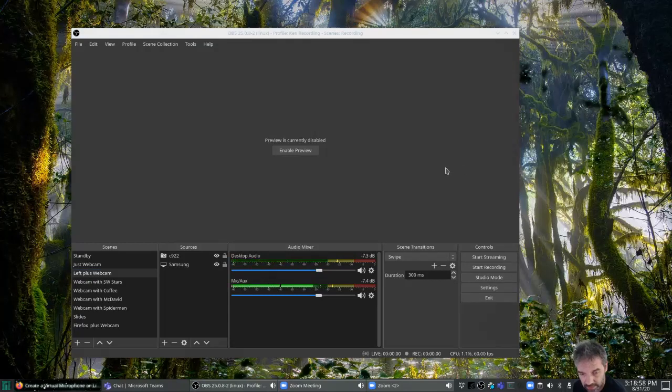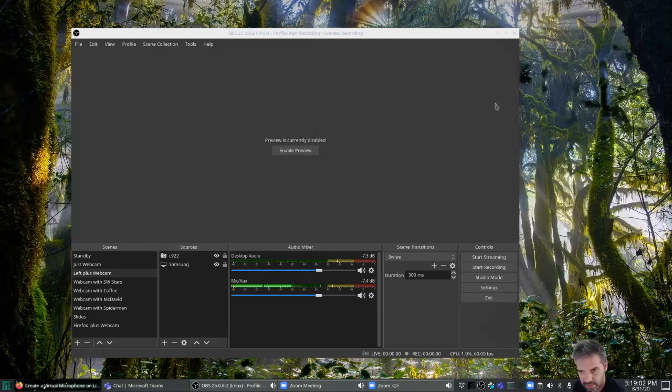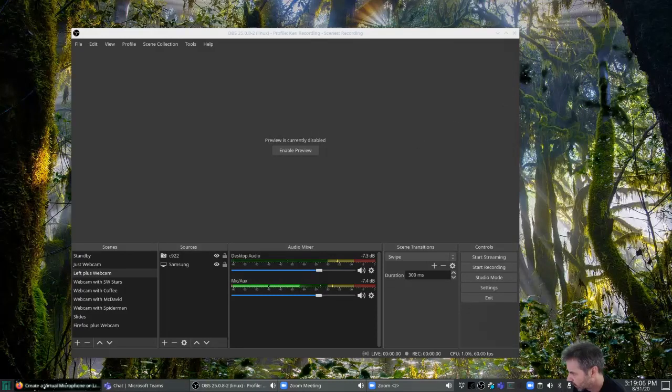That's all right. It sounds like I'm not getting echo, so I'm going to close this down and stop the recording.